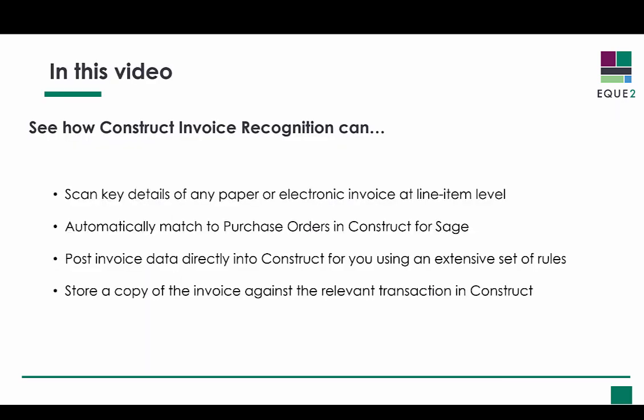In this video you will see how you can automate the entry of your purchase invoices within Construct4Sage. Construct invoice recognition will scan your purchase invoice document and automatically match invoice detail lines against purchase orders within Construct.